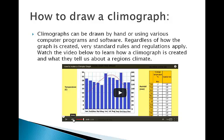How do we draw a climograph? Climographs can be drawn by hand or using various computer programs and software. In our course we will be using Excel primarily as our technological program to draw climographs. Regardless of how the graph is created, the standard rules still apply.